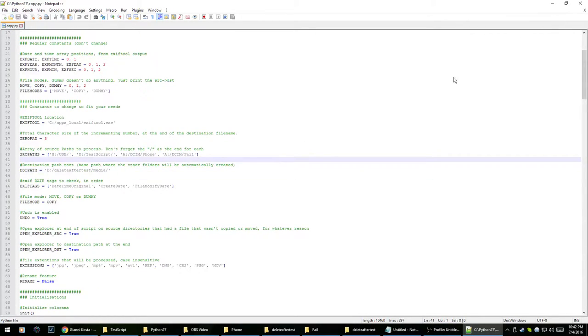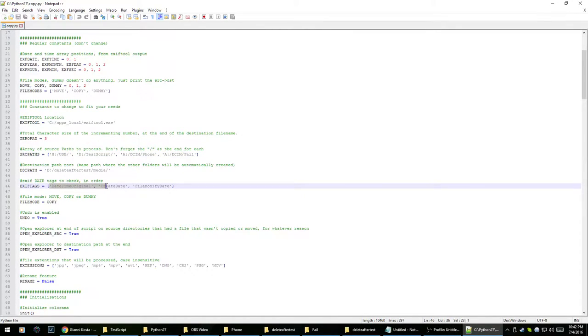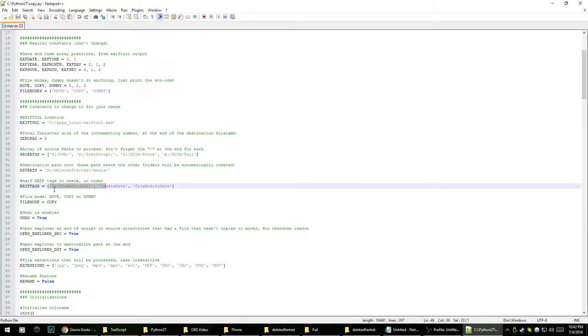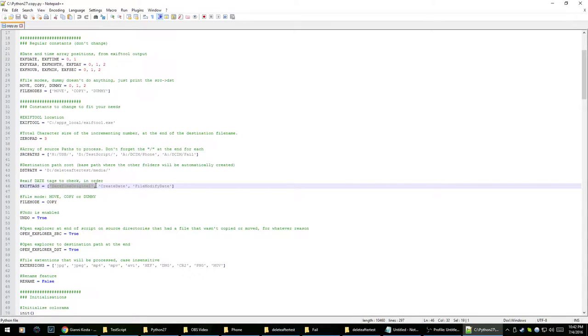And something to note, this script sorts the media into folders according to the date and it takes the date from the EXIF data from the photo. It uses date time original, which is when the photo is copied onto your camera's memory. That's date time original.